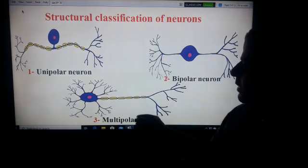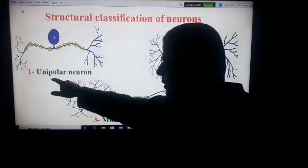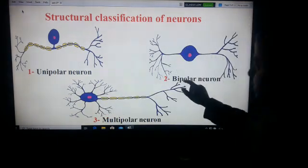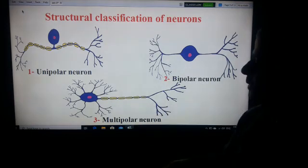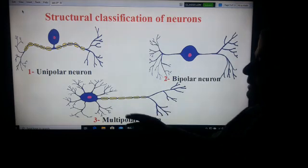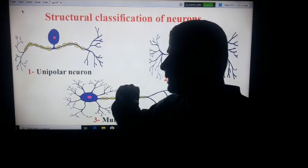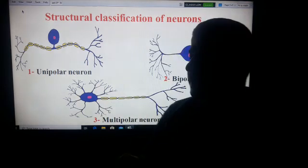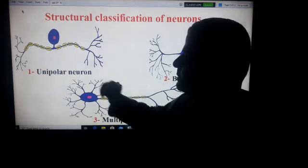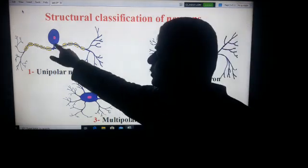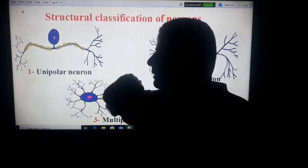As you see here, we have three types: unipolar neuron, bipolar neuron, and multipolar neuron. This classification is based on the number of prolongations that emerge from the cell body. This is the cell body.